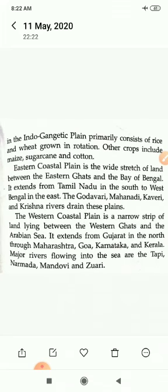Farming in the Indo-Gangetic plains primarily consists of rice and wheat grown in rotation. Other crops include maize, sugarcane and cotton. The eastern coastal plains are a wide stretch of land between the Eastern Ghats and the Bay of Bengal, extending from Tamil Nadu in the south to West Bengal in the east. The Godavari, Mahanadi, Kaveri and Krishna rivers drain these plains.